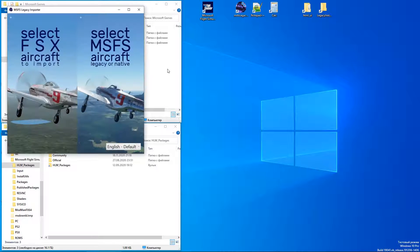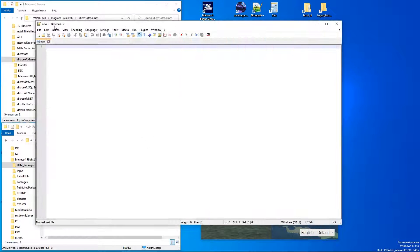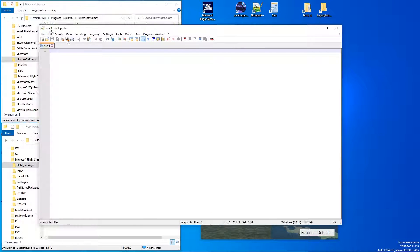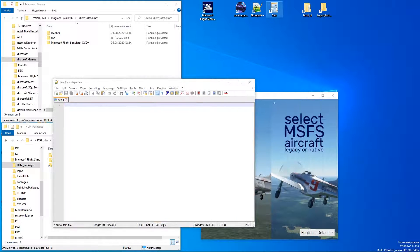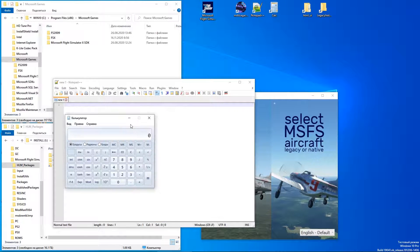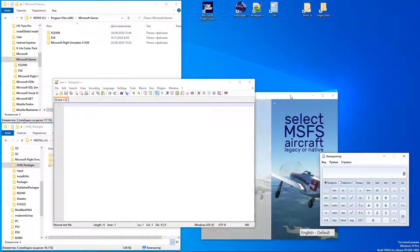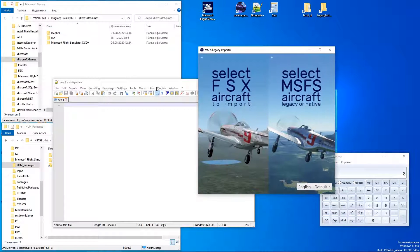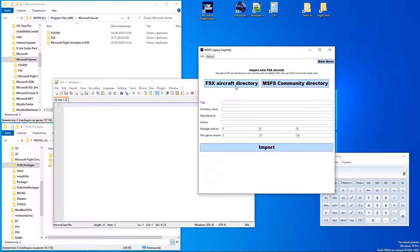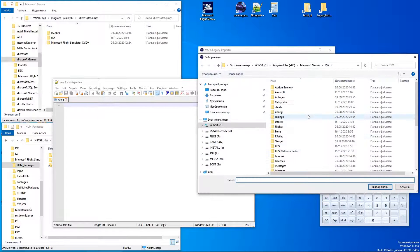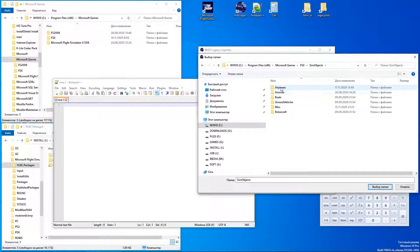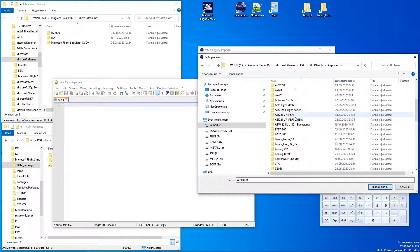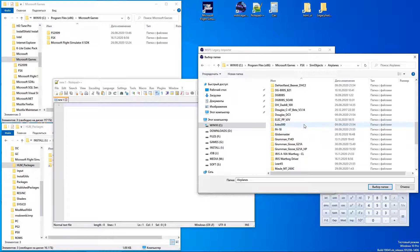This time I will use Legacy Importer version 0.2, Notepad++, and Calculator. First of all, you should import Flight Simulator X aircraft into Microsoft Flight Simulator. For this tutorial I will use Muni Bravo.